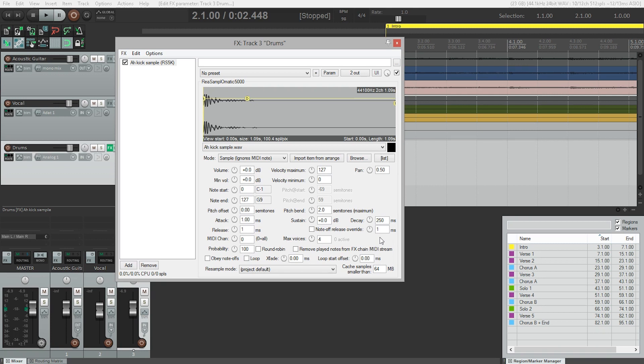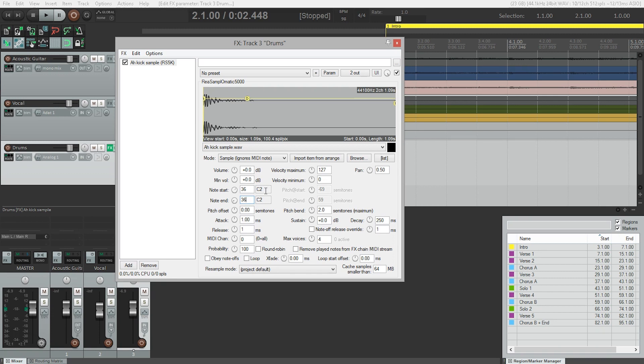And where do we put that? That is in this section right here, the note start and note end. So I'm just going to type in 36 and 36. And that's going to mean that only when I press the C2 key on my keyboard am I going to get the kick drum sound. Some other things we should take note of here too.